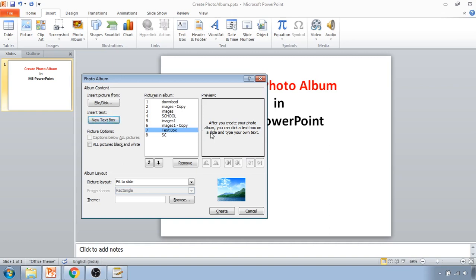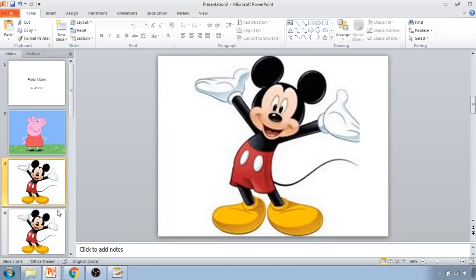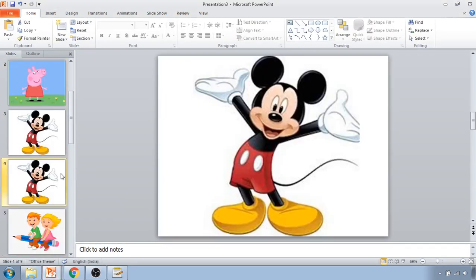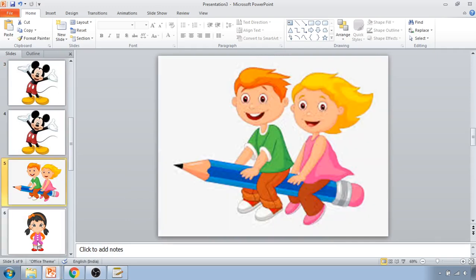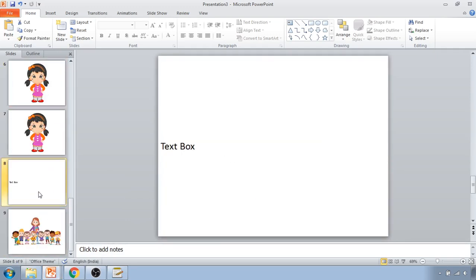If you want to add text in your photo album, click on New Text Box and then click Create. Once created, it will show all the different images you have uploaded, and in the slide list it will show a text box slide. Whenever you want some text in between your photo album slides, you can create a text box this way.